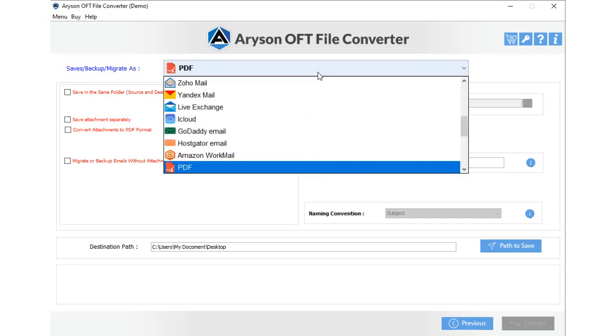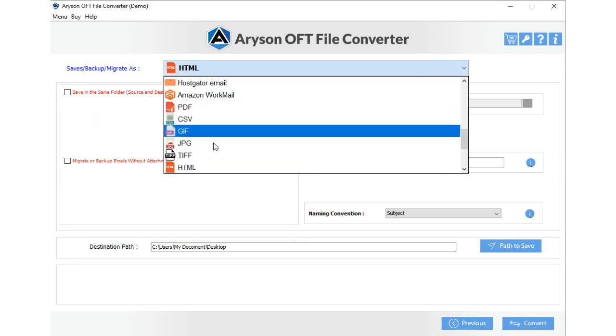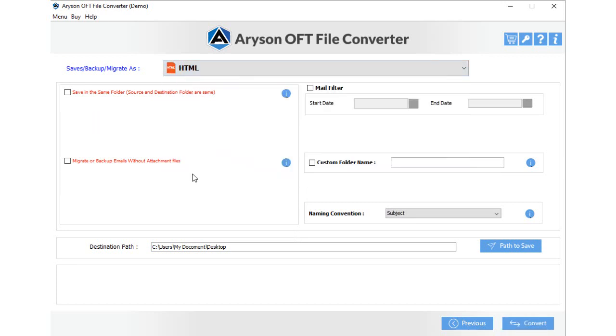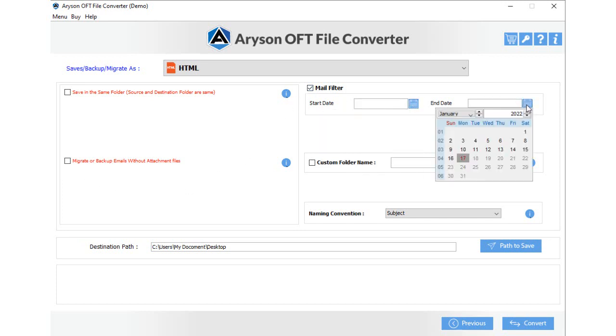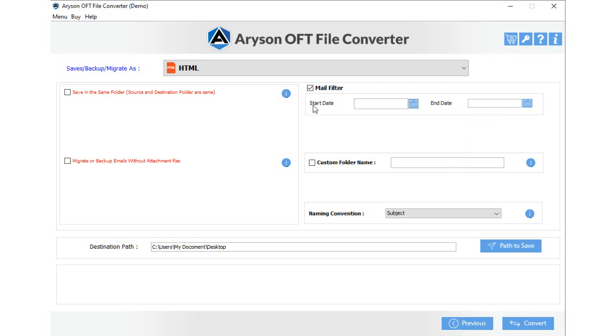Select the HTML option from the drop-down. Check the Features Save in the same folder to keep the source and destination folder the same. Migrate emails without attachments files to convert only emails from the selected OFT file. Opt for the mail filter and also enter the date to convert desired emails from selected OFT files.